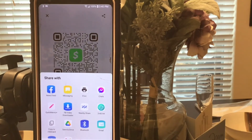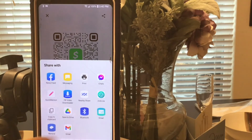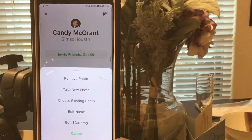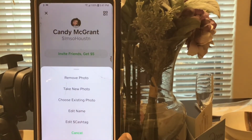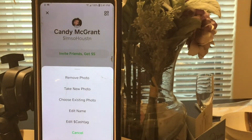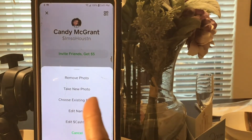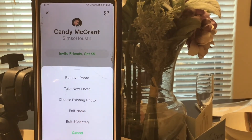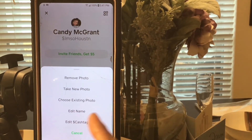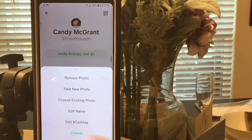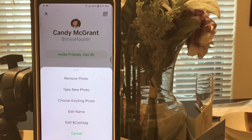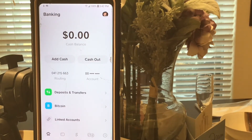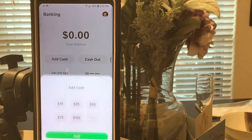You can edit your profile too. You don't have to have a photo - you can remove it, take a new one, or use one from your photo library on your phone. You can also edit your name or your Cash Tag. I have my debit card already linked.